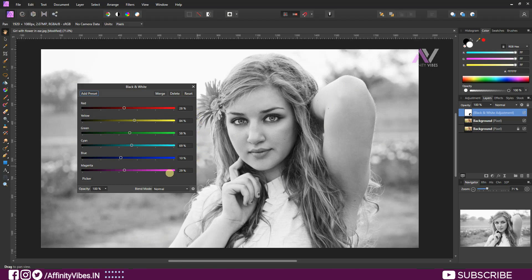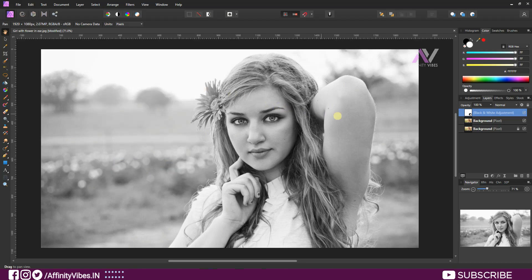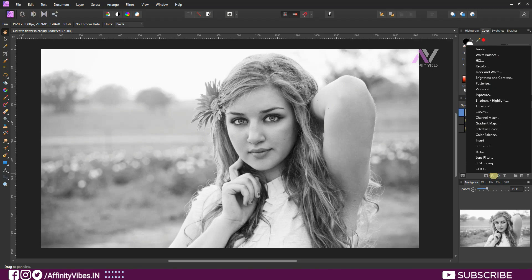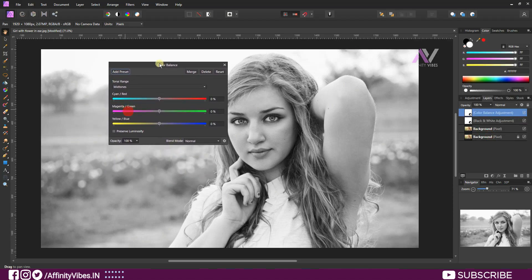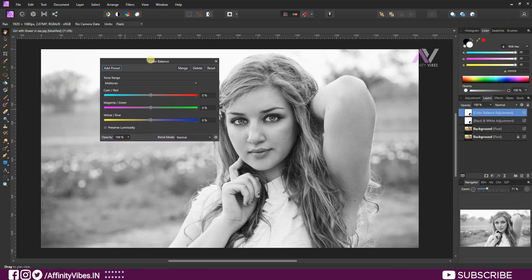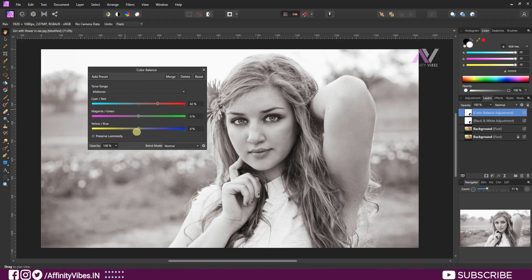Now go to the Adjustments below and click Color Balance. Set the tonal range to Midtones, then increase the Red and more Yellow. Of course, please check Preserve Luminosity. Feel free to use these settings every time.